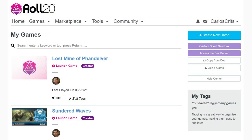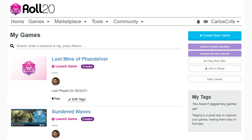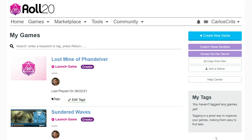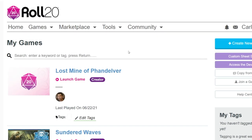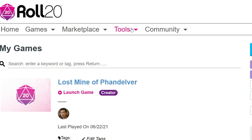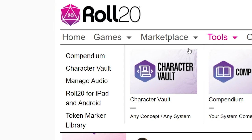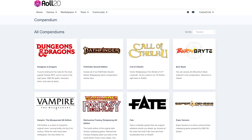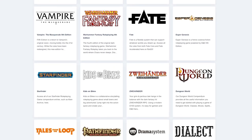If you're not in a game and you just want to browse our free compendiums for your new purchase, go to the menu bar at the top, hover over Tools, and click Compendium. Browse around within the different game systems to see what Roll20 has to offer.